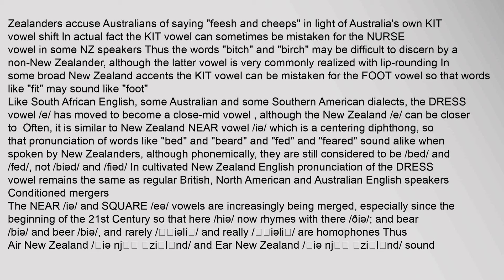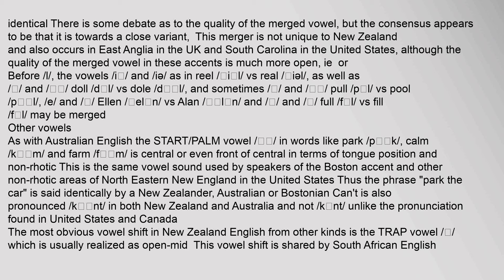The Near and Square vowels are increasingly being merged, especially since the beginning of the 21st century, so that 'here' rhymes with 'there', and 'bear' and 'beer', as well as 'rarely' and 'really', are homophones — thus 'Air New Zealand' and 'Ear New Zealand' sound identical. There is some debate as to the quality of the merged vowel, but the consensus appears to be that it is towards a close variant. This merger is not unique to New Zealand and also occurs in East Anglia in the UK and South Carolina in the United States, although the quality of the merged vowel in those accents is much more open.